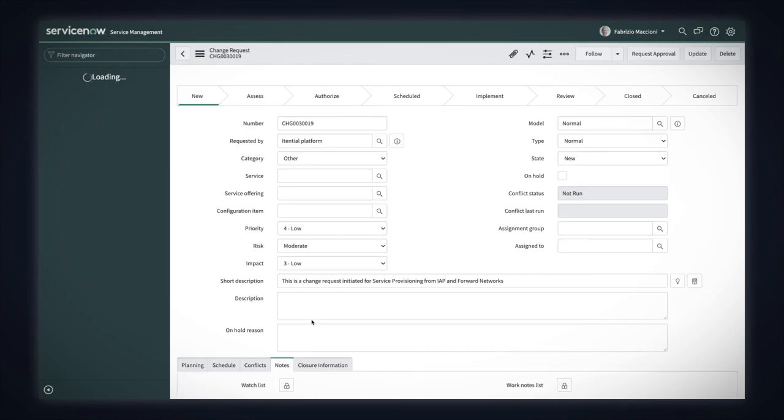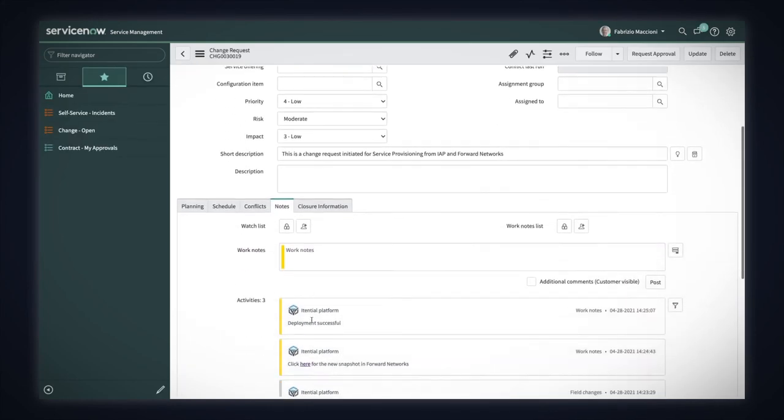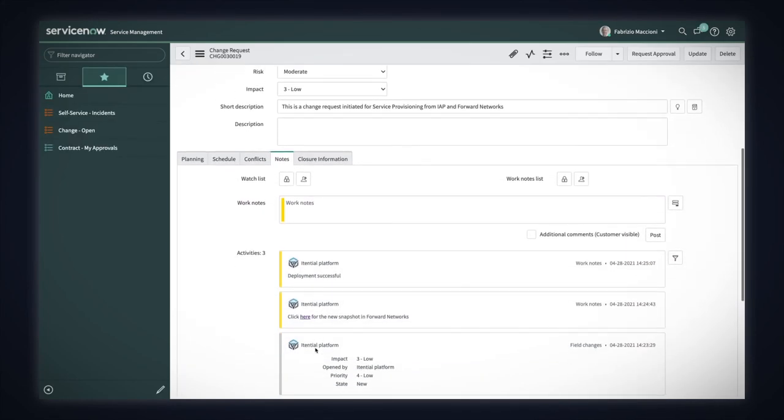In the ServiceNow work notes, we see that the changes were deployed successfully and I am provided with a link to the new snapshot in the Forward Platform.